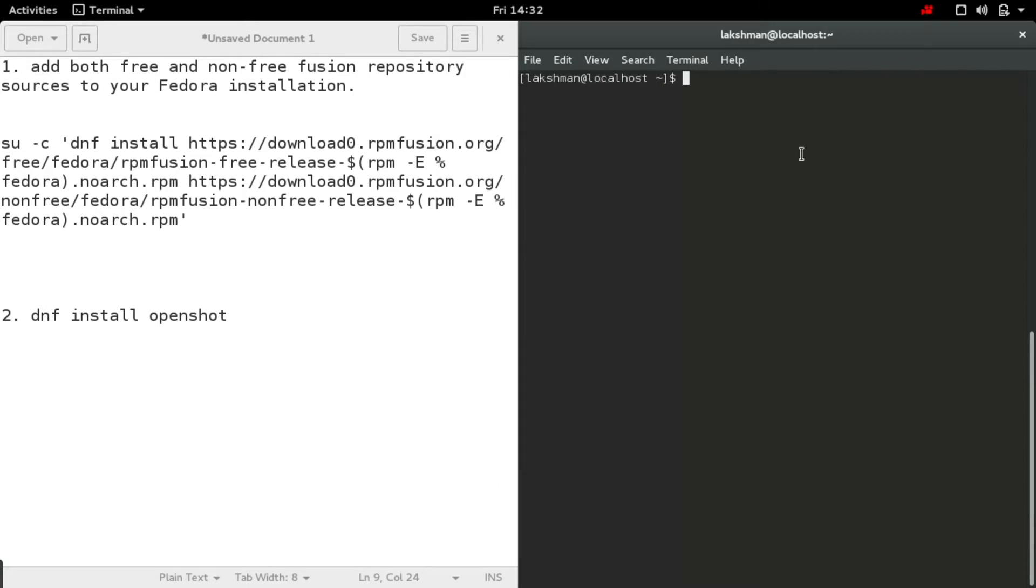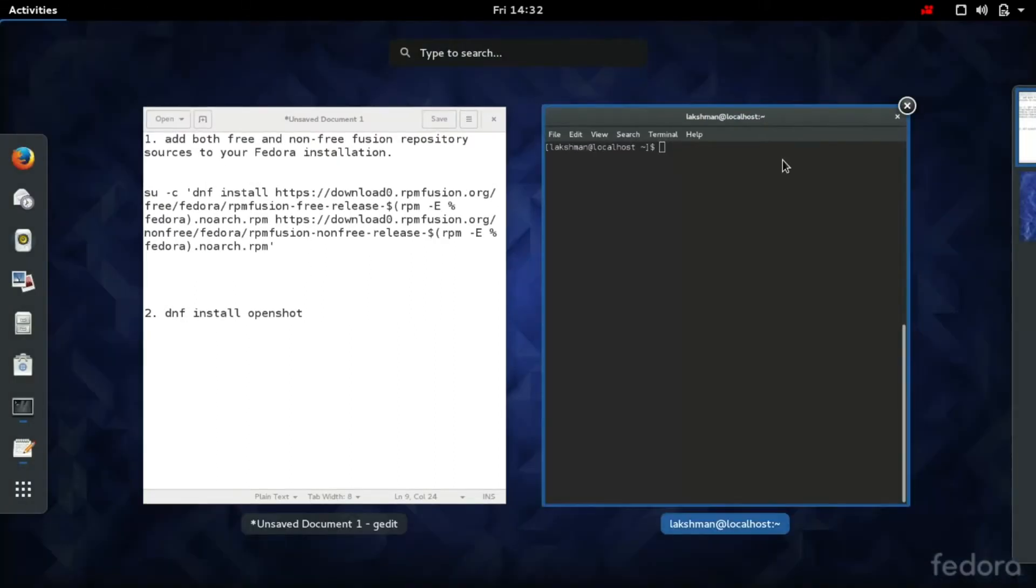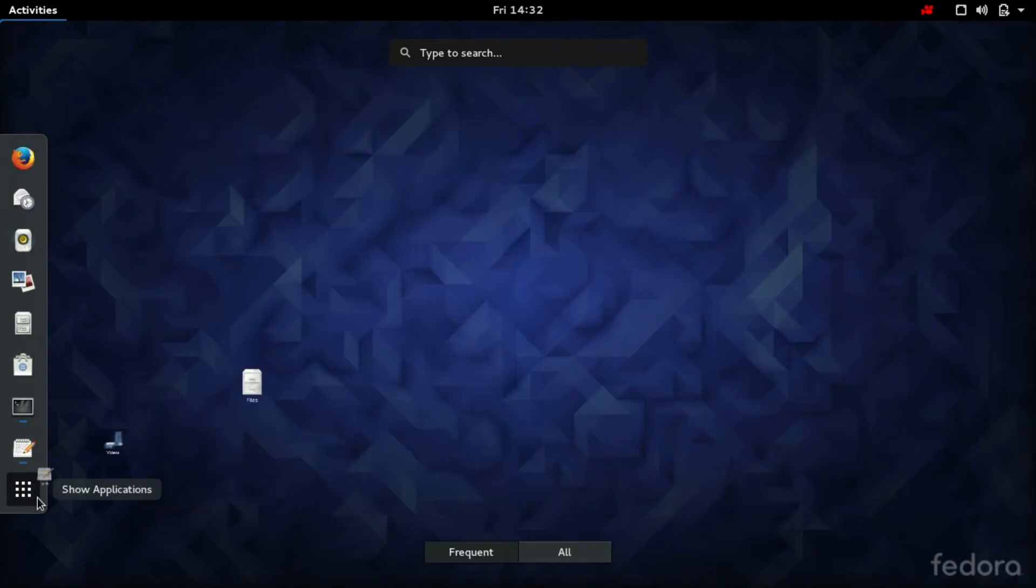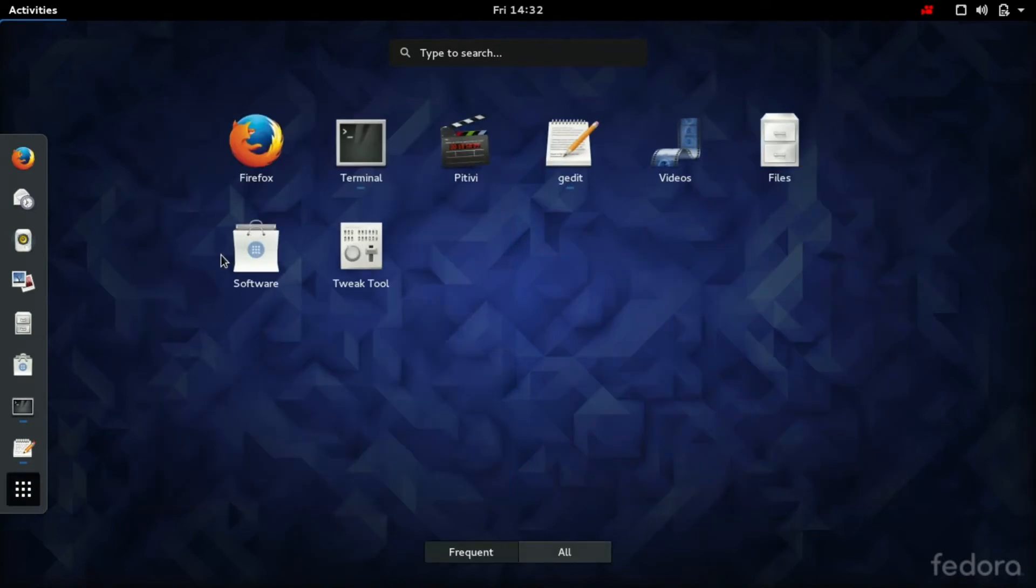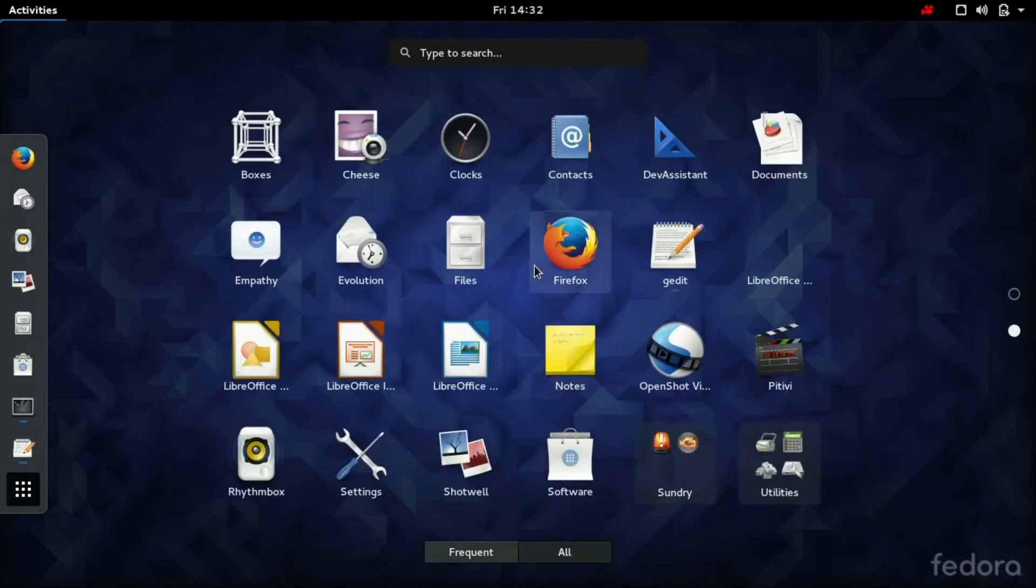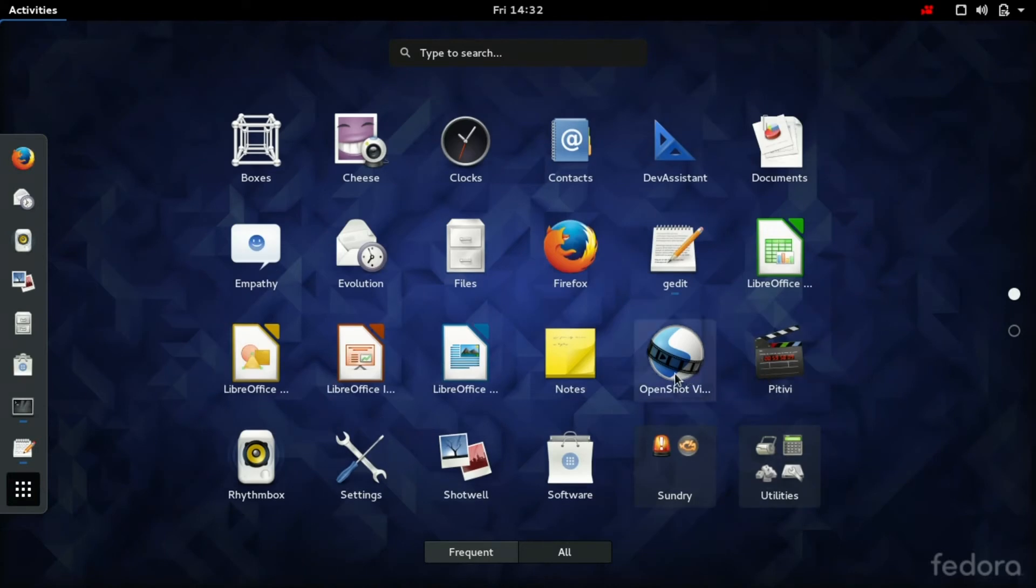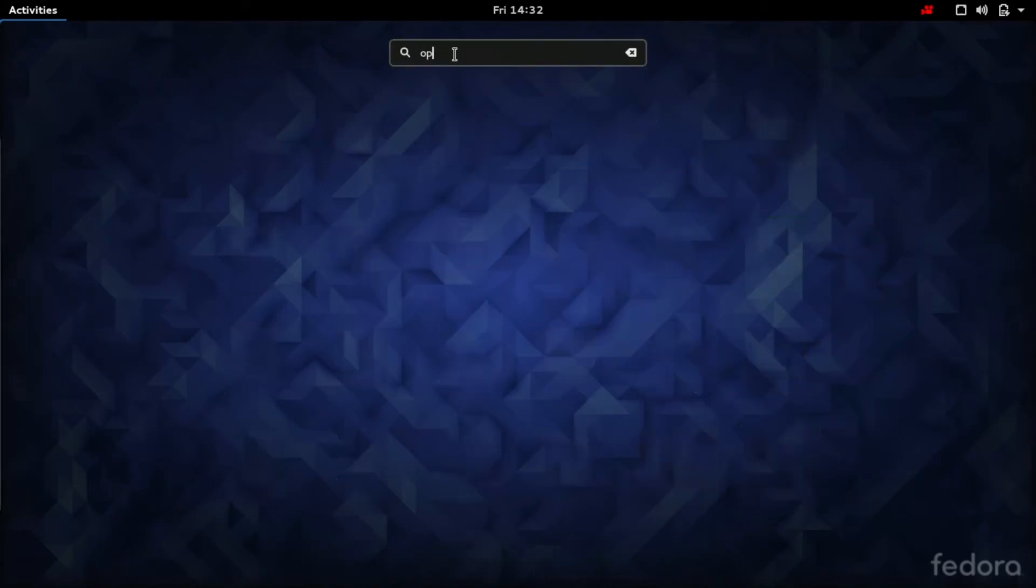Now OpenShot can be found in the activities. See, here is the OpenShot video editor.